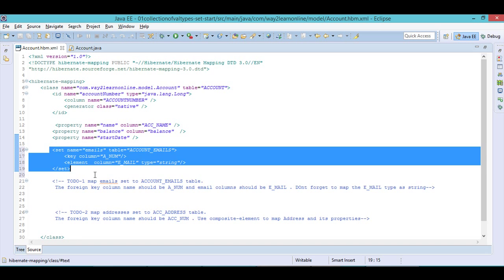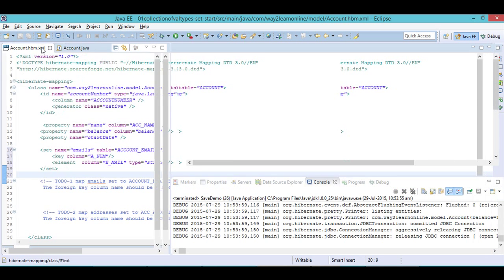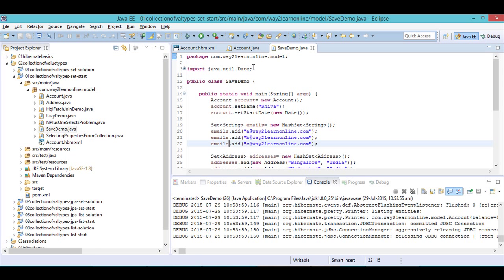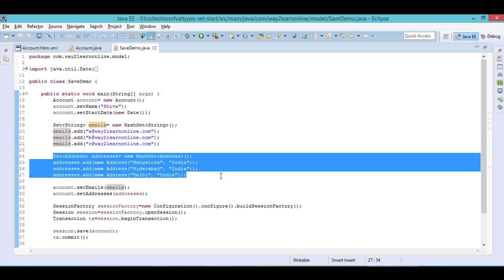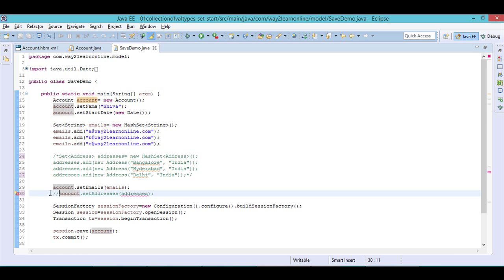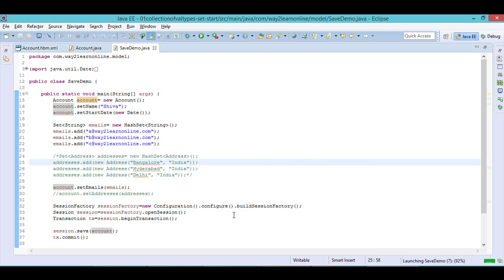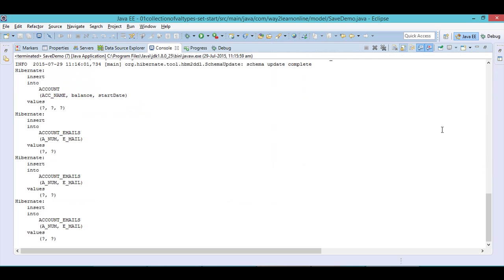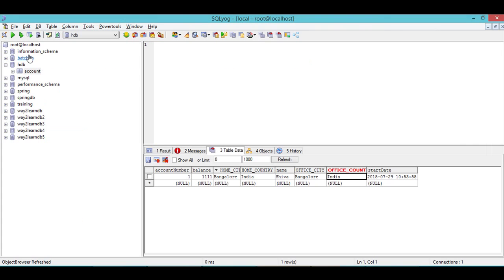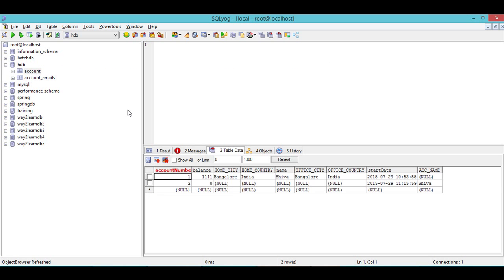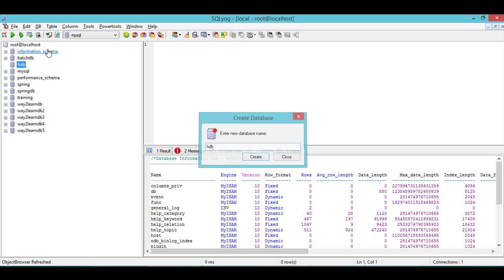This is how I mapped the Set of emails. Now let me save and run. I have a SaveDemo.java where I create an Account object, create a Set of emails with three entries, call account.setEmails(), and then save the account. I had to drop the existing database and recreate it for clarity, then run again.